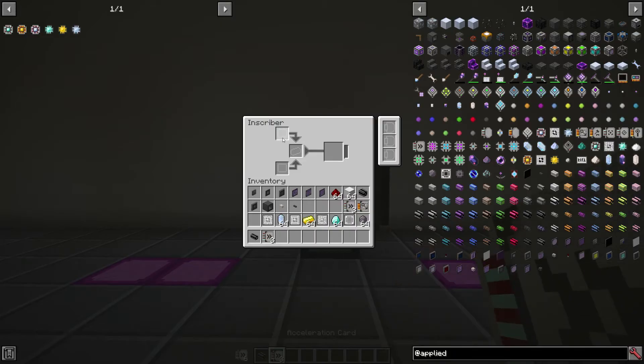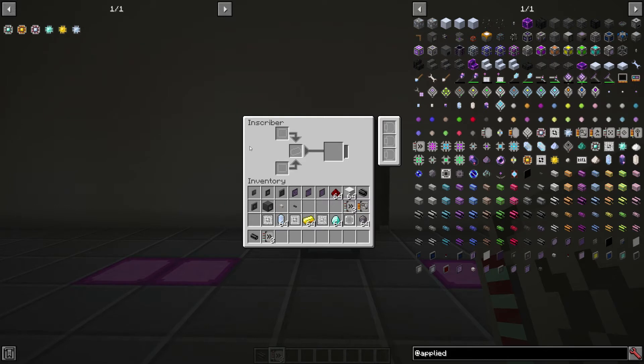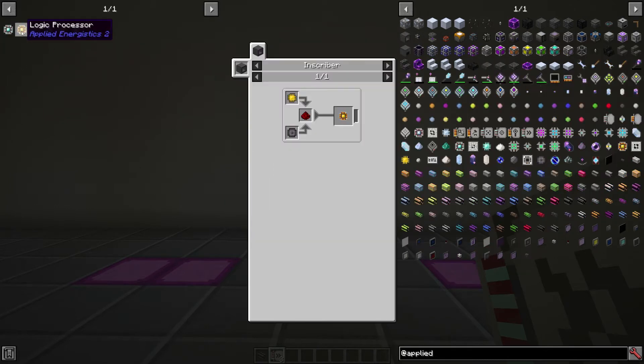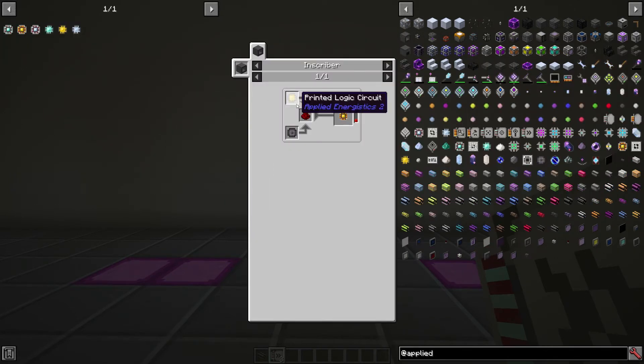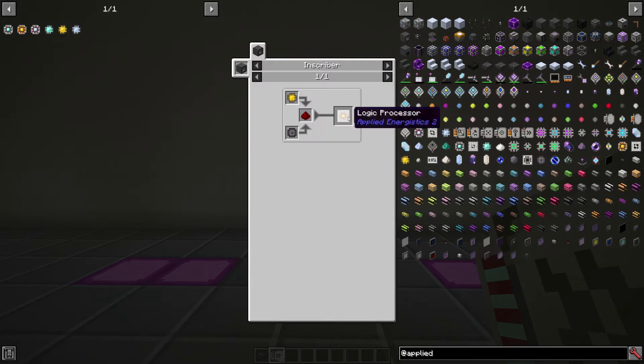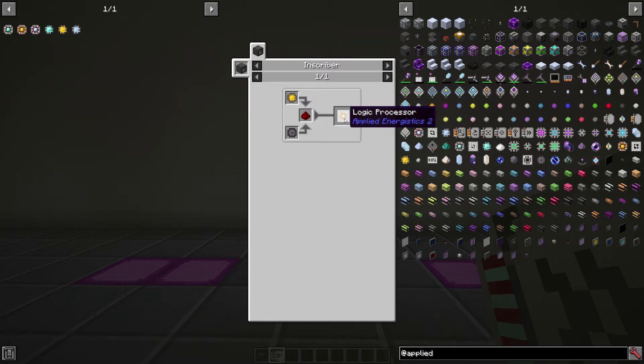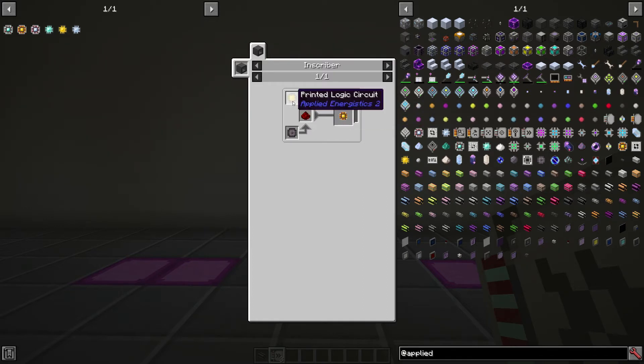Now, the inscriber here has three different slots. It has a top slot, a middle slot, and a bottom slot. And to make the processors, we'll be using this as a way of sandwiching all these components together to make our processors.